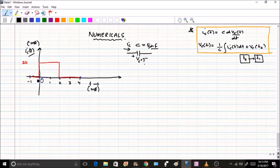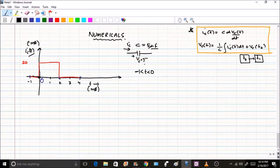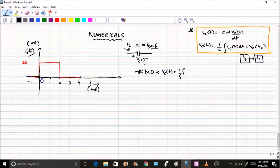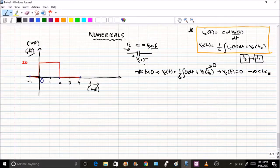The graph has a few segments. The first segment is from minus infinity to zero, where ic(t) = 0. With no current and no initial conditions, vc(t) = (1/C)∫0 dt + vc(t0) = 0. Therefore vc(t) = 0 for minus infinity less than t less than 0.